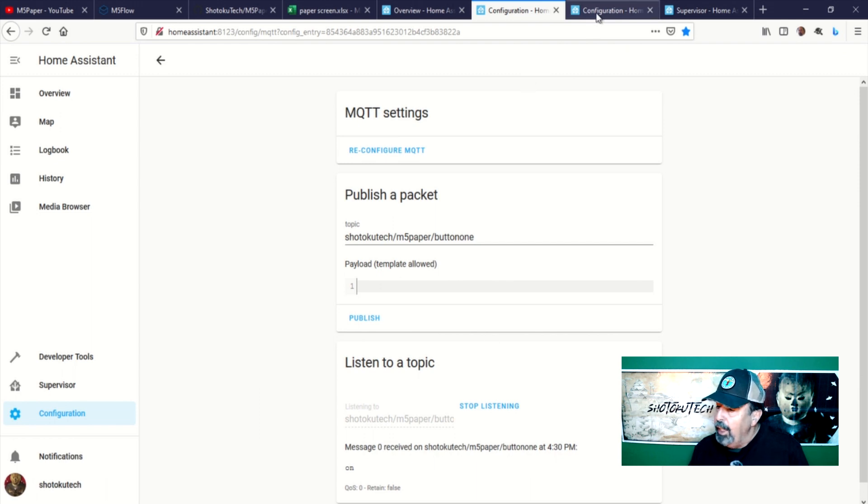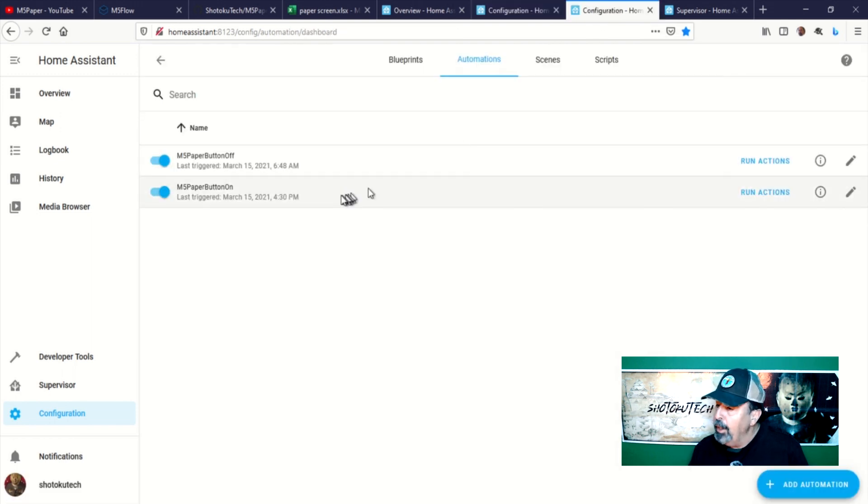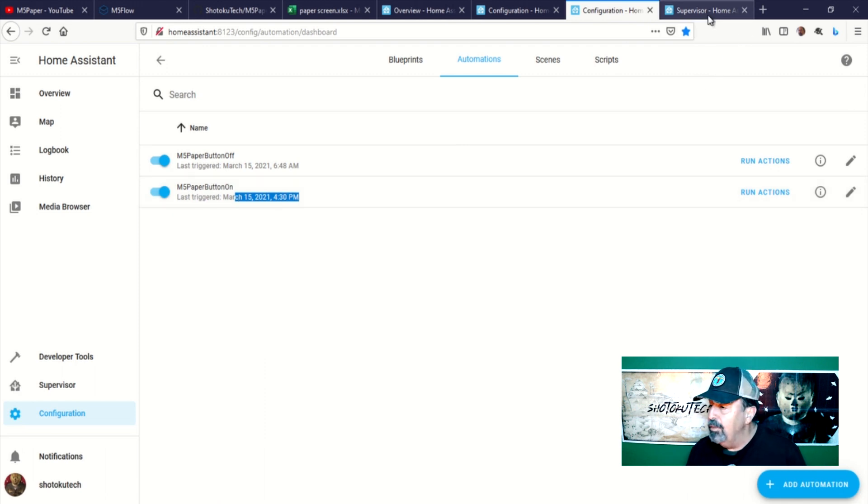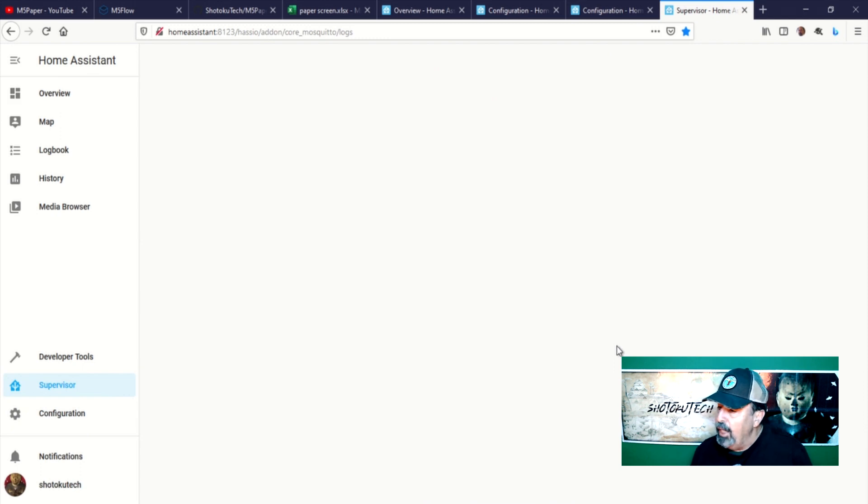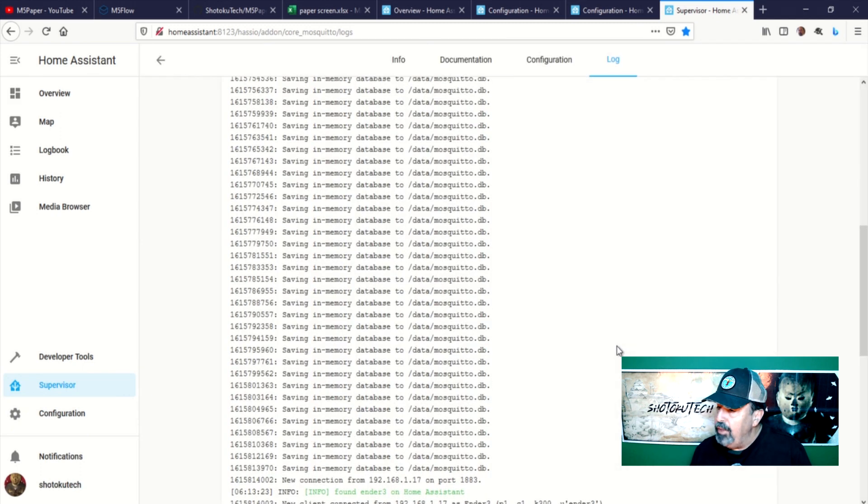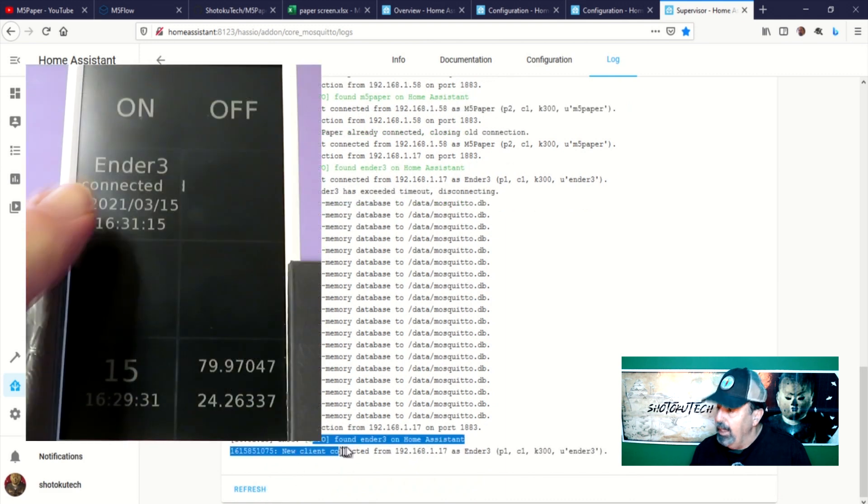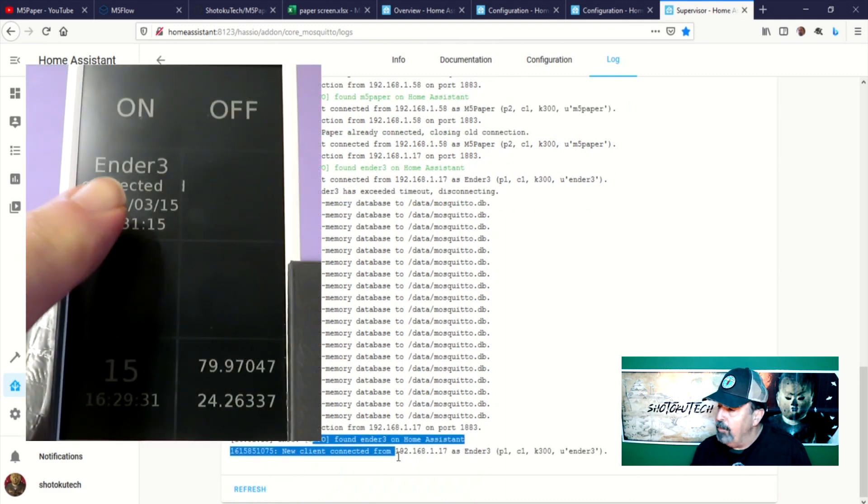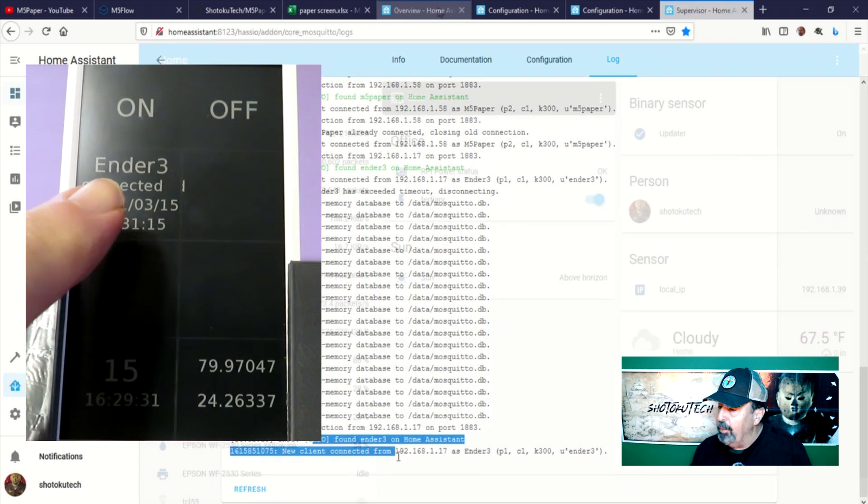Here, M5 paper button on automation is triggered. Make sure to watch my previous video for details on these automations. In Home Assistant supervisor MQTT logging, we see the Ender 3 is connected. And Zone 3 on the M5 paper screen shows the Ender 3 is connected.